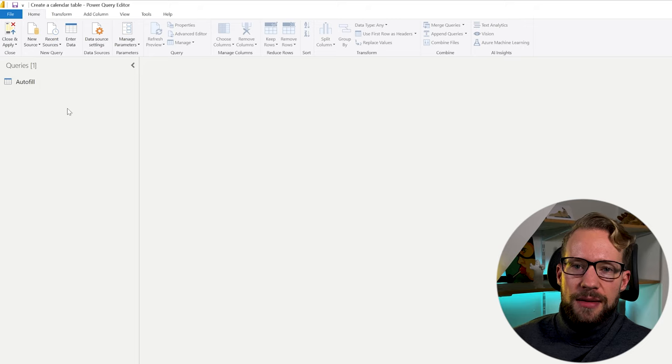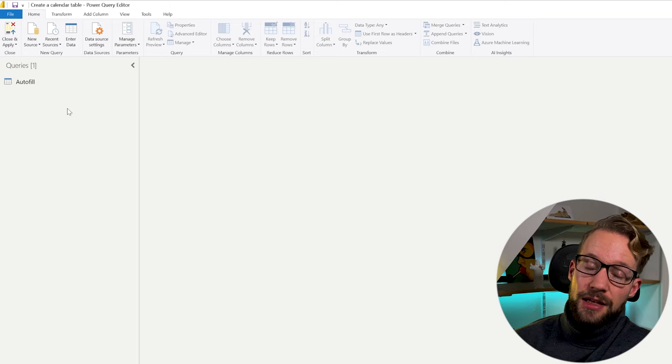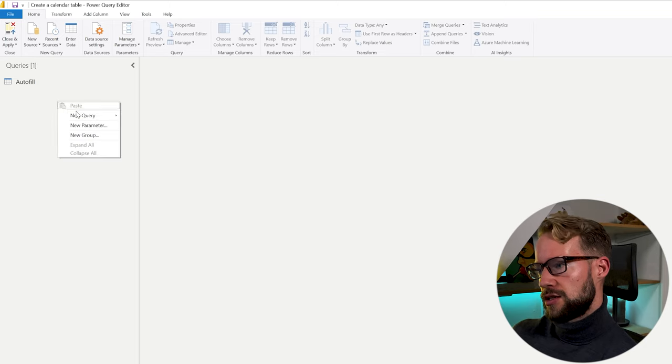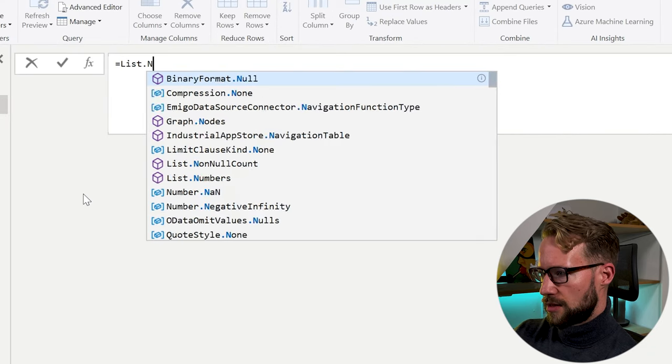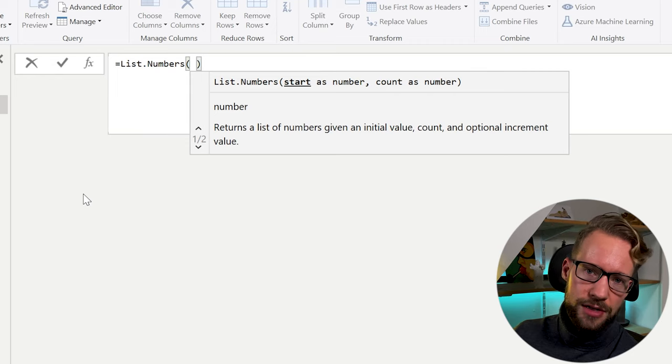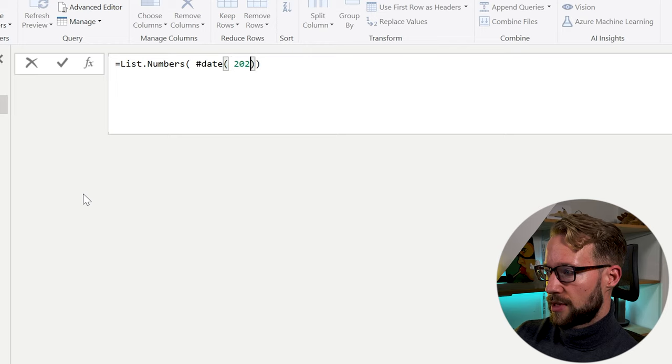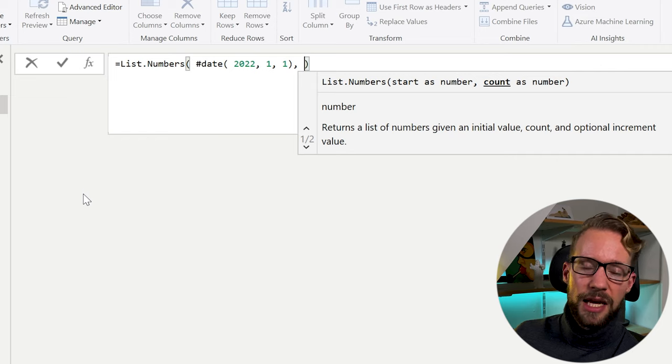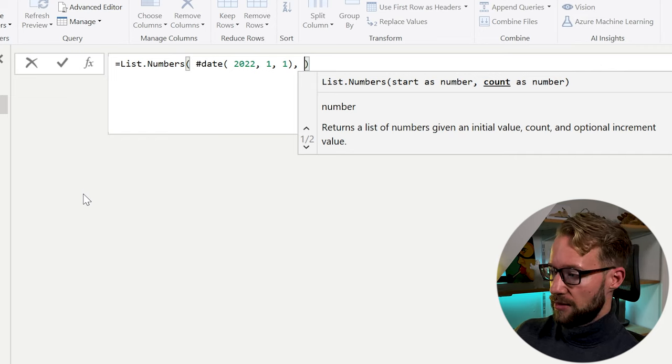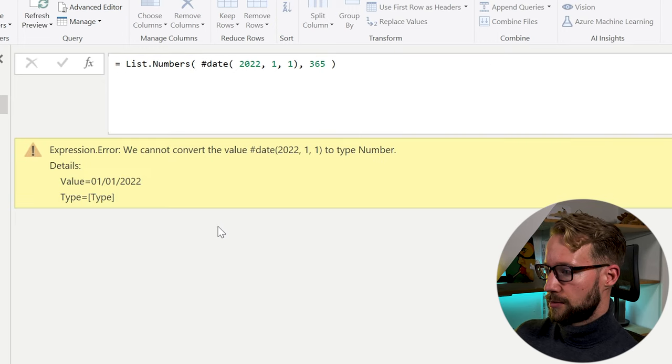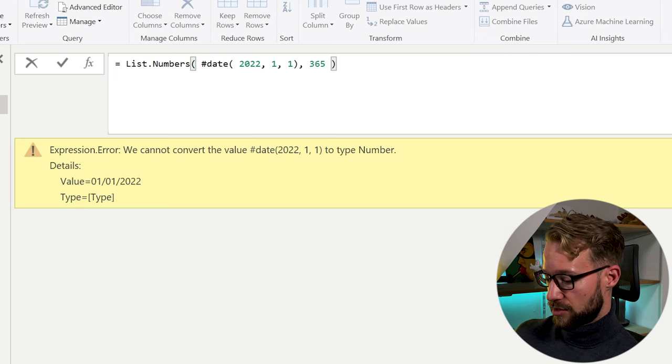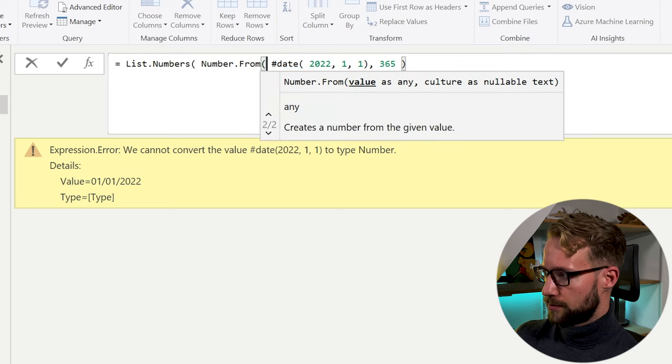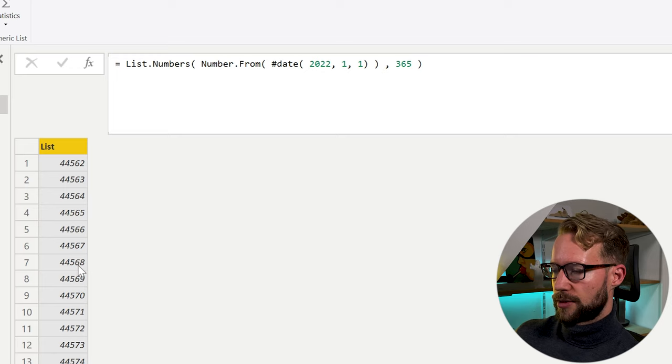Now let's have a look at method number two. Method number two makes use of the list.numbers function and it works very similar to the method that we just used. So you can click new query, blank query, and we will write list.numbers. List.numbers requires a starting number, just like we had earlier. So it's going to have to be that date again, 2022, the first. And now it's going to ask us as a second argument, how many steps do I need to make? So if you are sure how many steps you have, you can just fill in a hard-coded number like 365. Now what's left again is it's telling us that the date is not working. So we need to transform this to a number, a number from, and then everything should be fine, just like before.